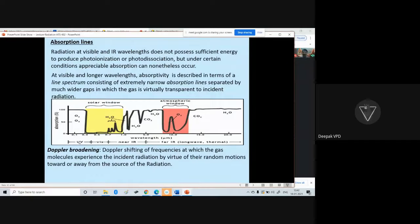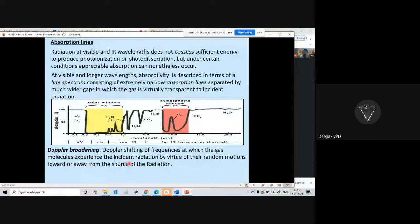In Doppler weather radars, we try to measure wind speed. As the wind approaches, the frequency of the pulse sent by the radar changes because of the speed. The Doppler broadening is the shifting of the frequencies at which the gas molecules experience the incident radiation by virtue of their random motion towards or away from the source.